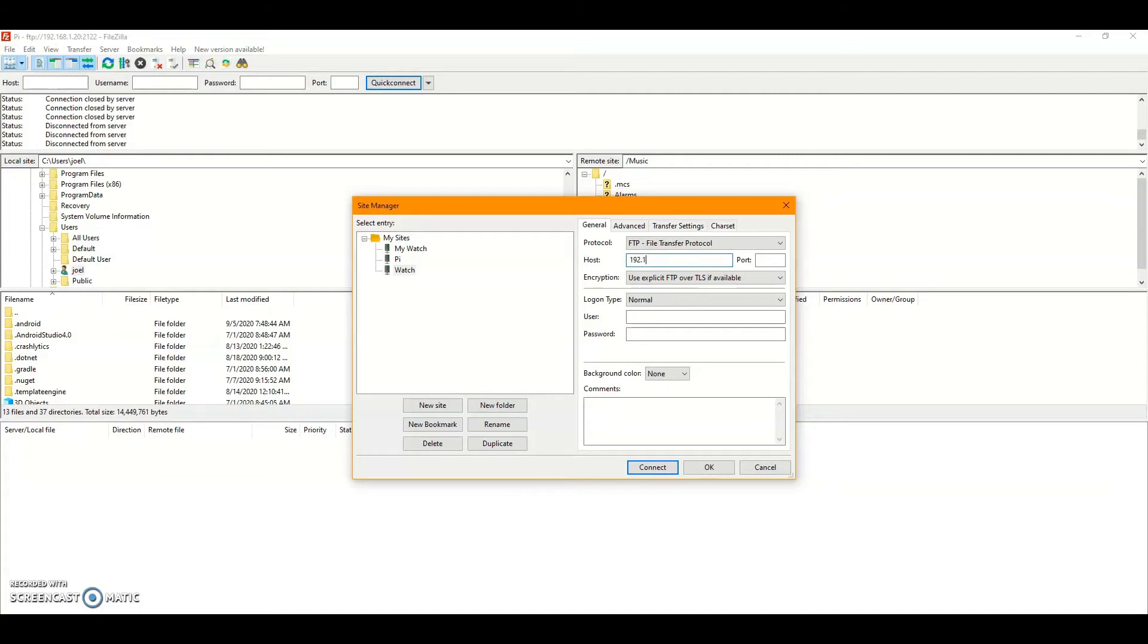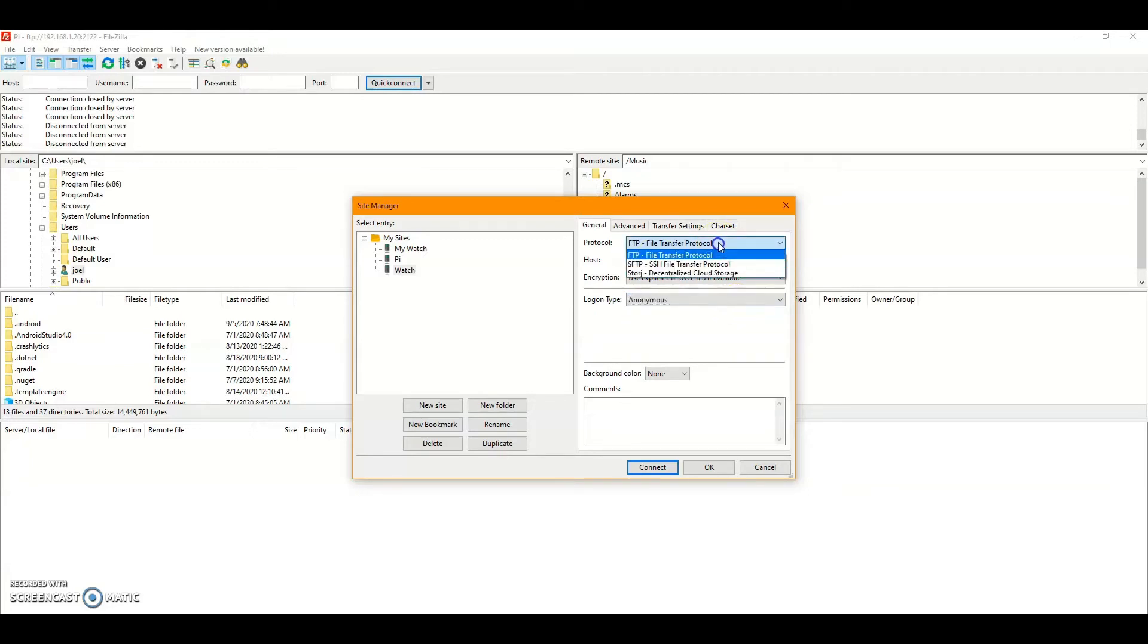whatever name you want. The host should be the IP address that's in the FTP address that shows up after you make a connection. The port will always be 2122. The login will always be anonymous and select protocol as FTP.